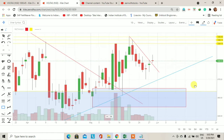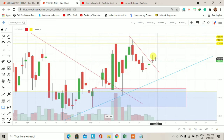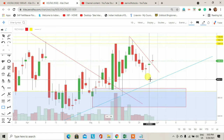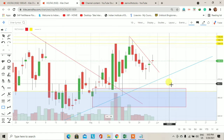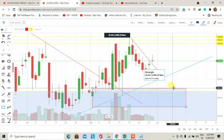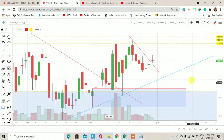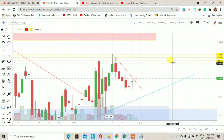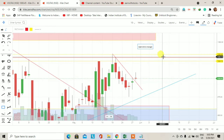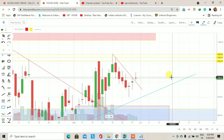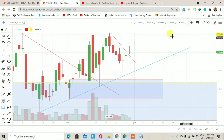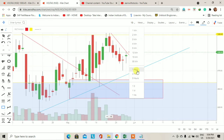अगर आने वाले trading session में price swing low बनाते हुए नीचे आता है और 975 का low break करते हुए लगभग 963 के आसपास आता है तो हम यहाँ पर एक long trade initiate कर सकते हैं. उस condition में immediate basis पे first target होगा 1024 का, second होगा 1030 का, और third होगा 1033-35 रुपए के आसपास का — यह short term के लिए trade initiate कर सकते हैं.